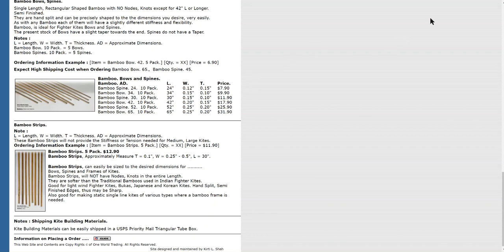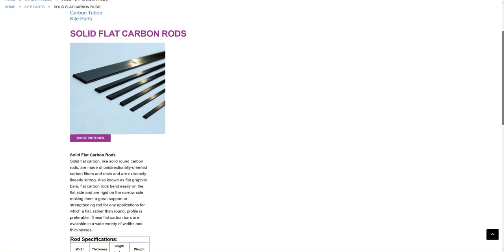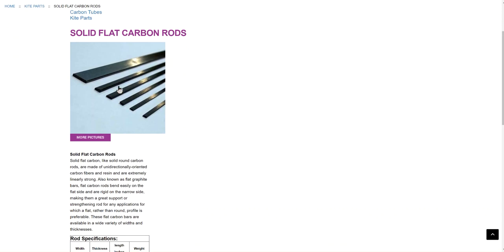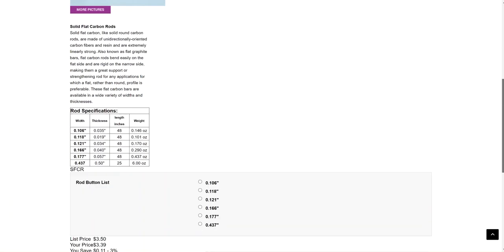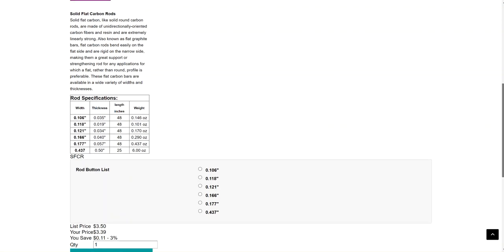And when I use carbon fiber, I like to use the flat carbon fiber rods or flat stock. Now, these are solid carbon fiber pieces that are various widths and various thicknesses. And I usually use 1.12 width by 0.034 thickness. These are 48 inches long. And sometimes I use 1.166 by 0.04 thickness. Once in a while, I even use the 0.177 by 0.057 thickness. But it depends on the wind I am building the kite to endure.